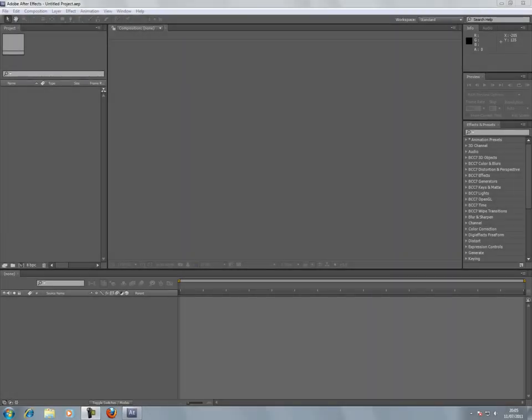Hello YouTube, today I'm going to show you how to create a basic bouncing ball in Adobe After Effects CS5.